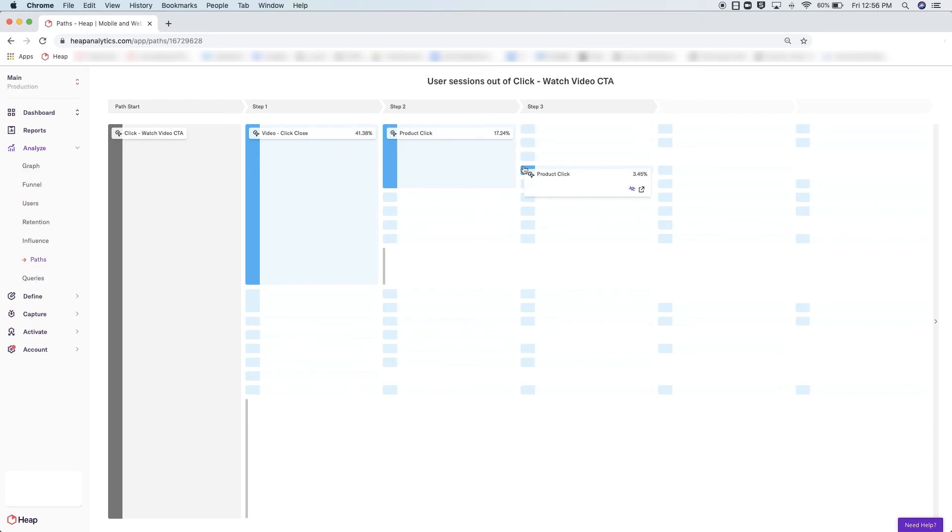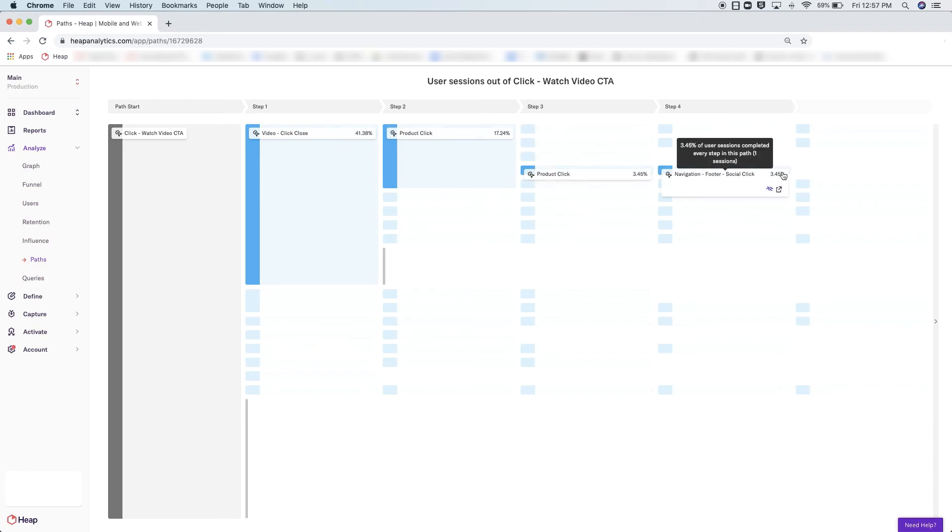If you hover over an event, you'll have the ability to exclude that event from the analysis. This is helpful for filtering out events that are too generic or not relevant to the current analysis.